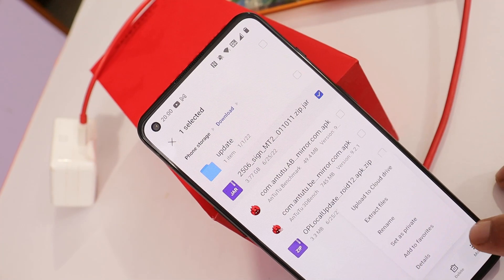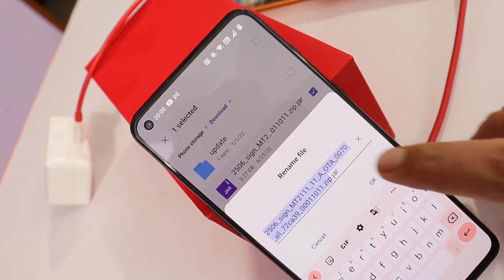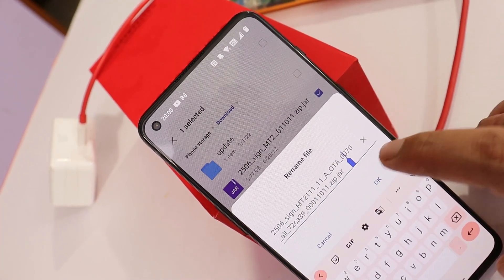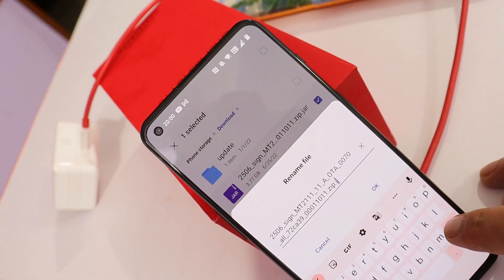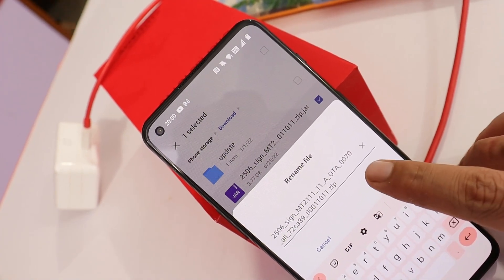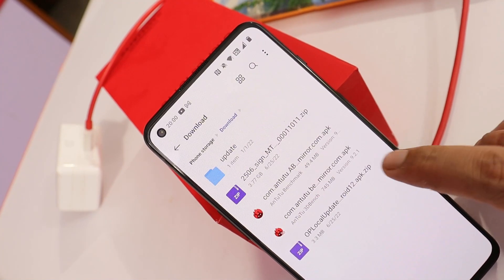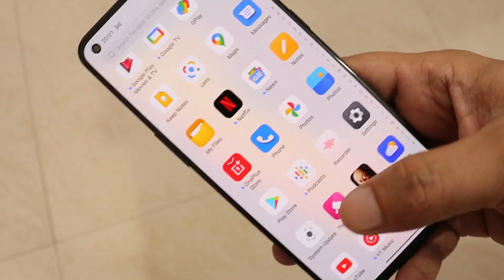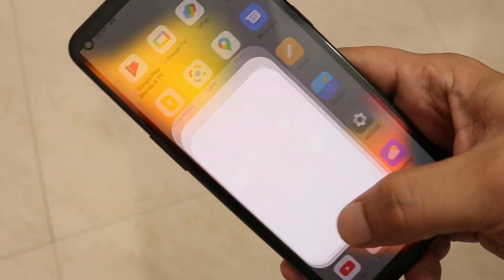If you had initially installed the closed beta and are now willing to install the open beta, you first need to downgrade your device. All the downgrade links and OxygenOS 12.1 open beta links can be found in the description below. Just downgrade using the OnePlus local update application and update your device the same way.